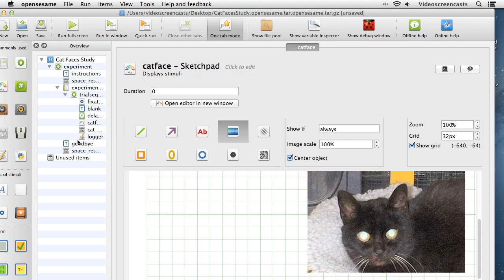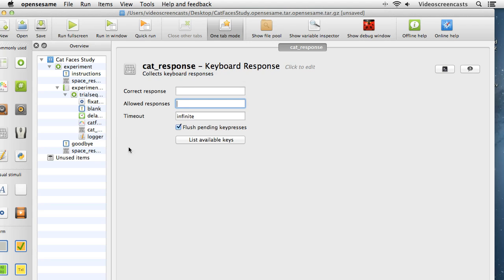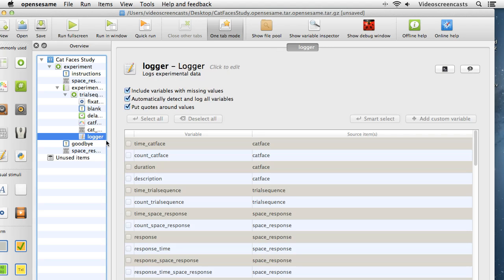For the cat response keyboard object, the correct response is something we need to define per trial, so we'll come back to that after defining our trials. The allowed responses are Z and M, entered separated by a semicolon. For the logger item, the default option is to automatically detect and log all variables. Personally I tend to leave it on that — it means your data file will be extensive, but you won't lose any data either.